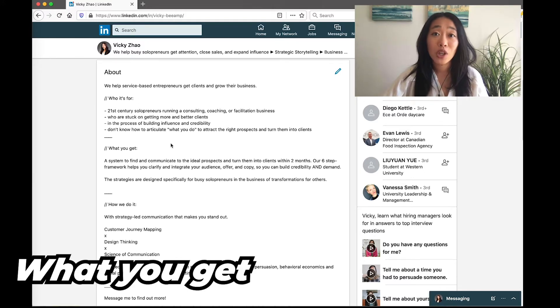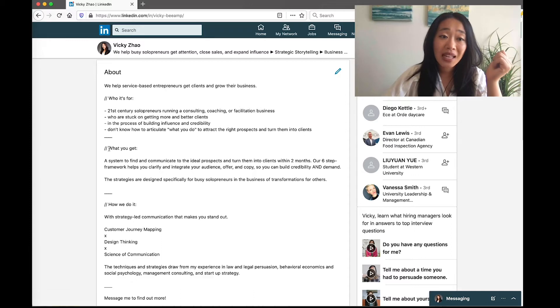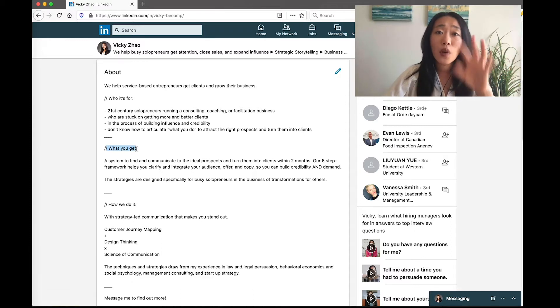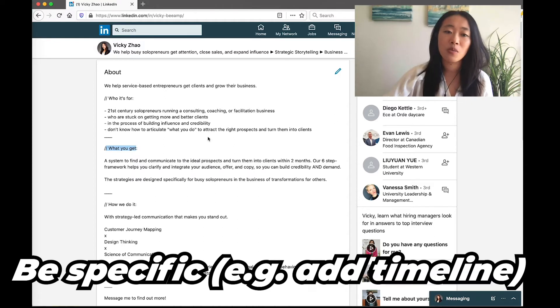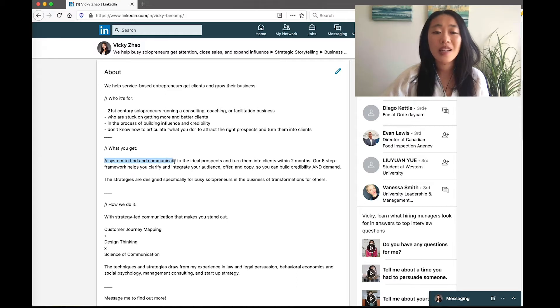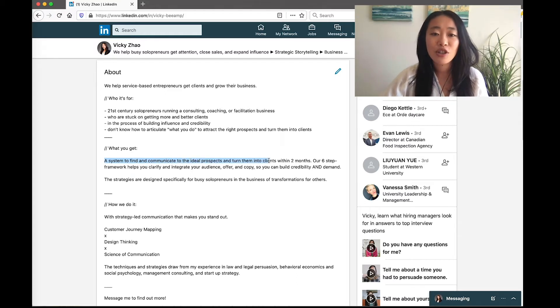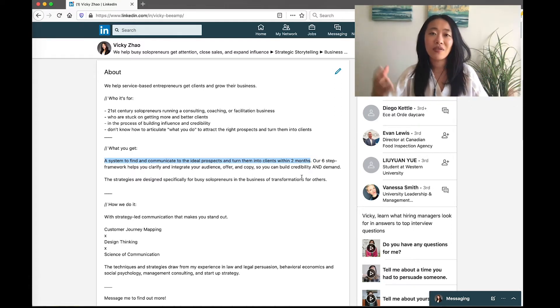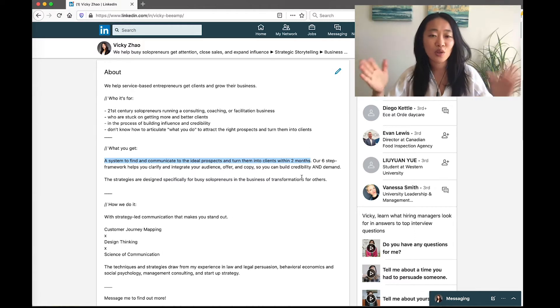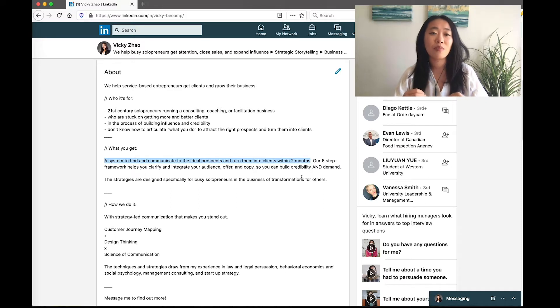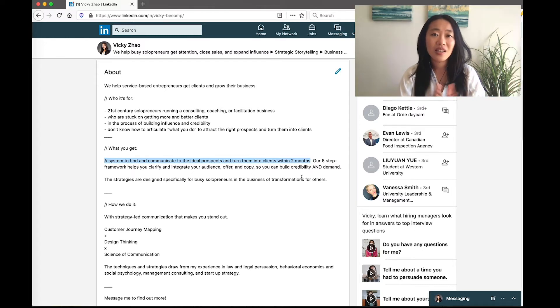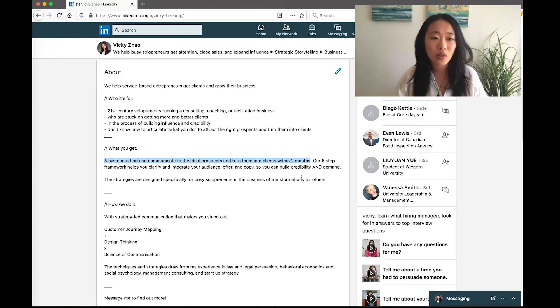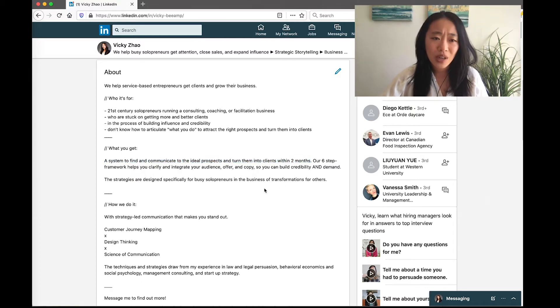So we talk about what you're going to get here. What you get is really focusing on your offer and making sure it's specific enough, giving timelines if possible. So what I do here is I say it's a system to find and communicate to the ideal clients and turn them into clients within two months. So here they have an idea of, okay, the offer is probably short-term, and I will set up a system of some sort, and they're going to be able to help me find clients and communicate to them. So that is really great for them to then think, okay, what else do I need to know? How do they actually do it?